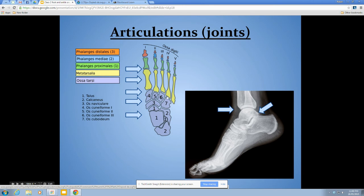The tarsometatarsal joints run from the distal tarsal bones to the metatarsals, with ligaments on the dorsal and plantar surfaces holding them all together. The mid-tarsal joints are next — there are two: one from the talus to the navicular, and the second from the calcaneus to the cuboid, running right through that mid-tarsal region.